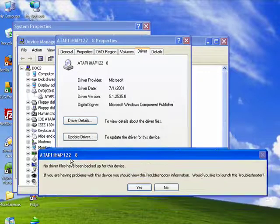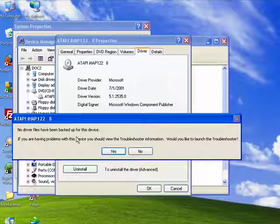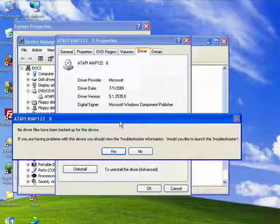Now, I'll click on it, and what it's telling me is that no driver files have been backed up for this software. In other words, it hasn't been updated, so there's nothing there backed up to reinstall.